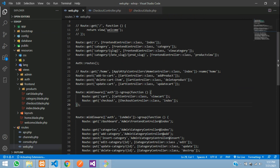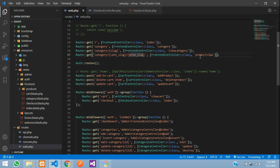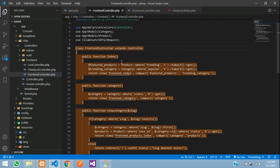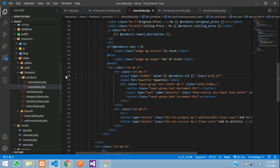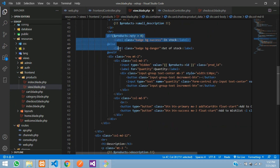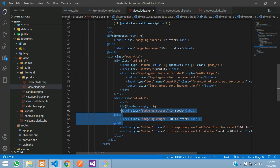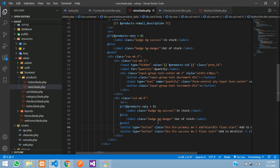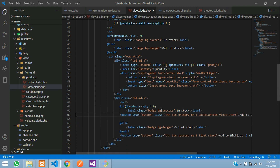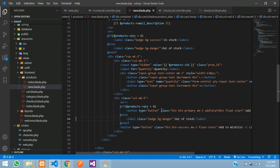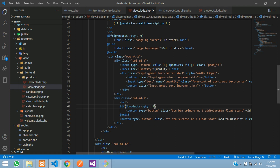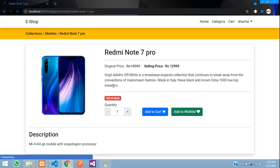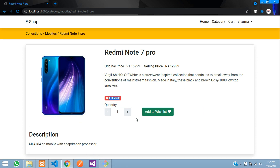I'll go to web.php — it's the category and product route — and navigate to the product view blade. In the product view, I'll wrap the 'Add to Cart' button in an if condition: if the quantity is greater than 0, then only show the add-to-cart button. The user will still be able to add to the wishlist. Using an else, we show nothing (or remove it). So if quantity is greater than 0, the add-to-cart button is visible.